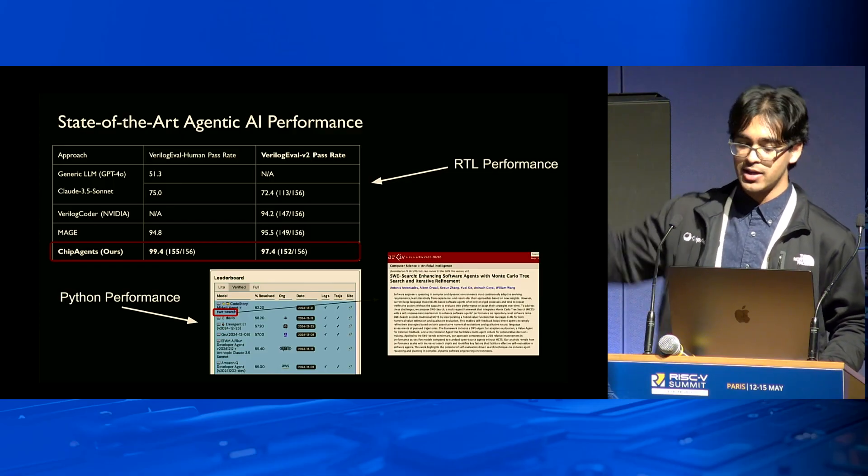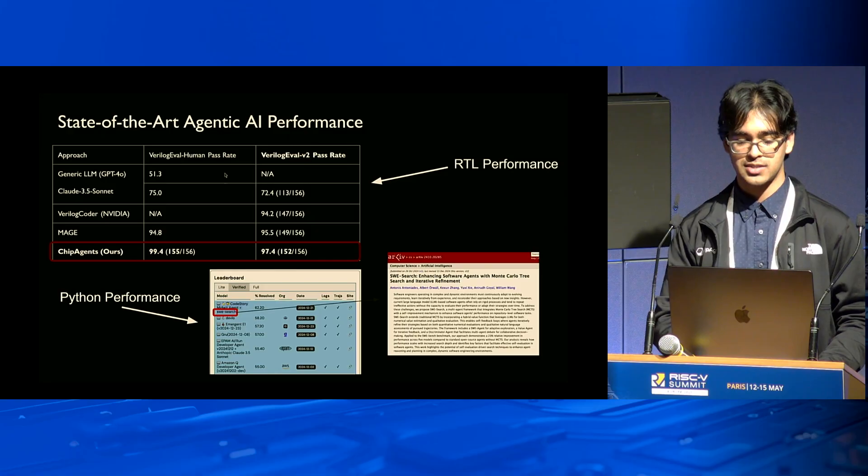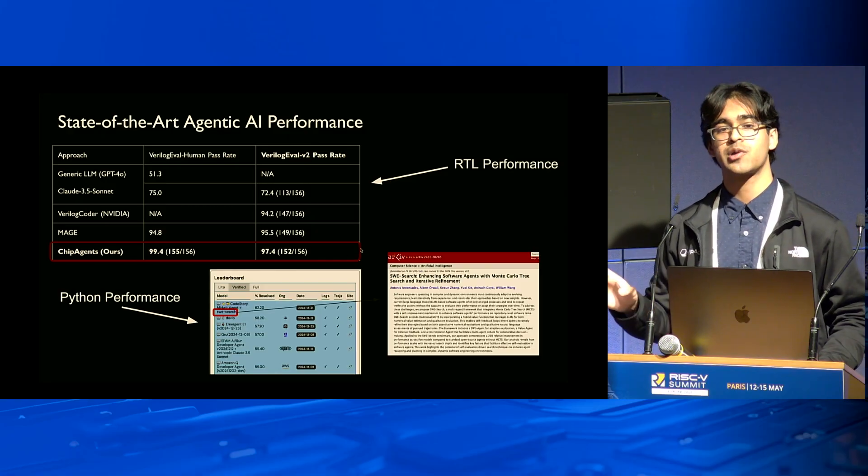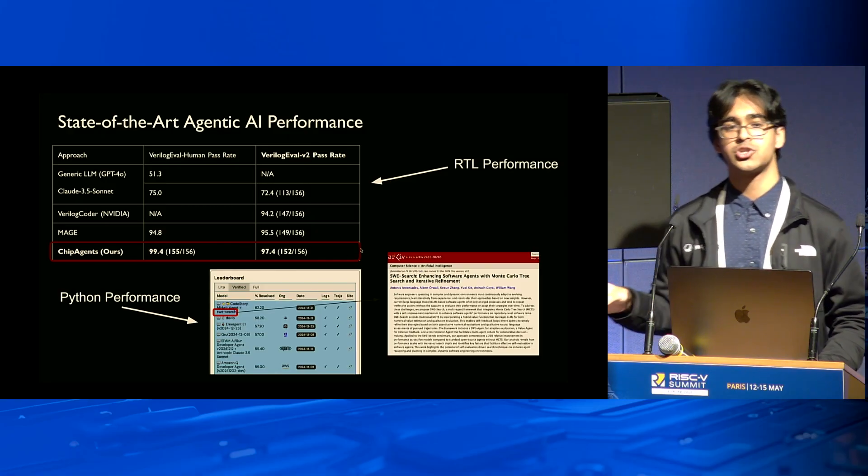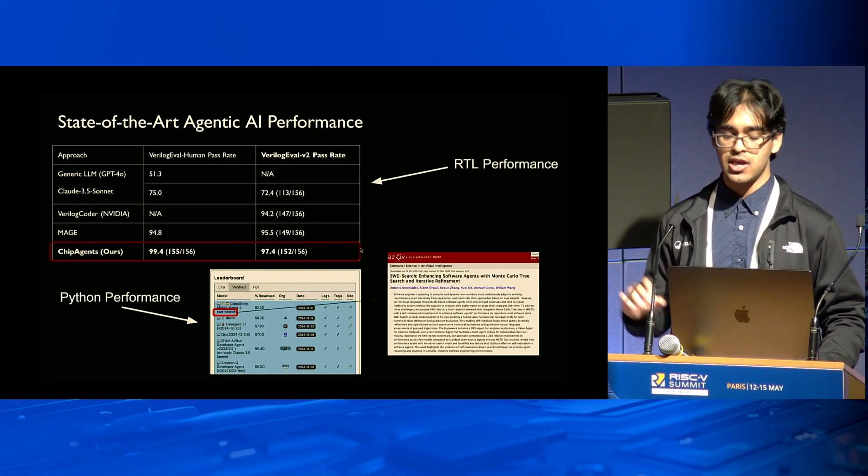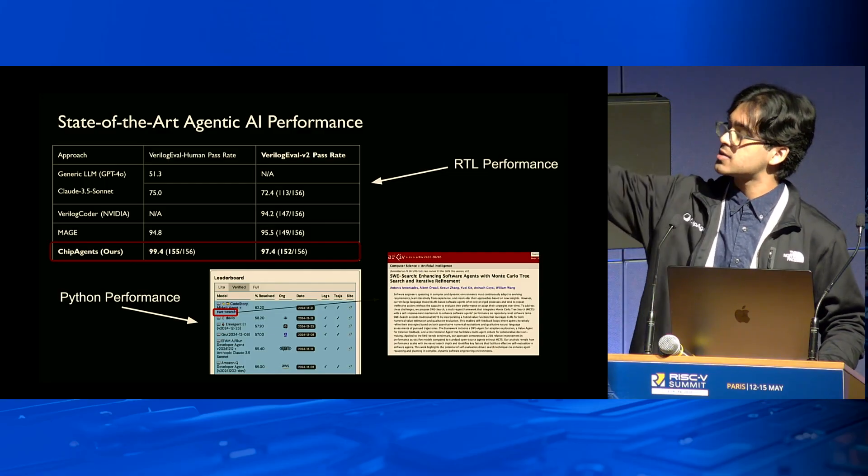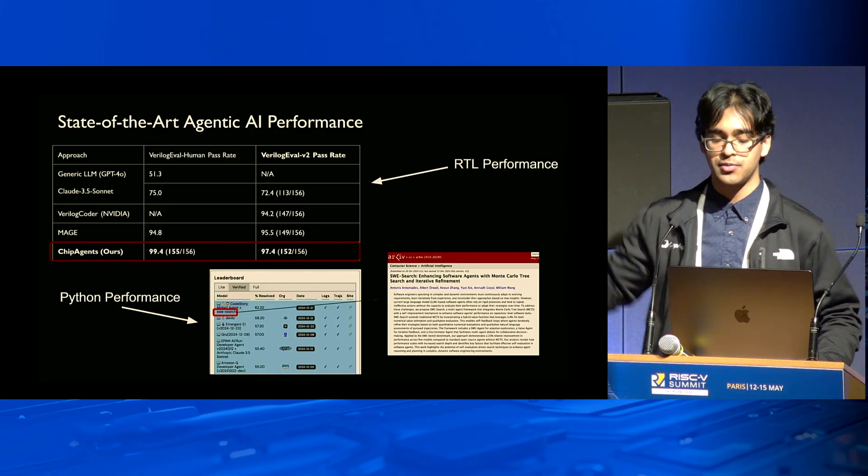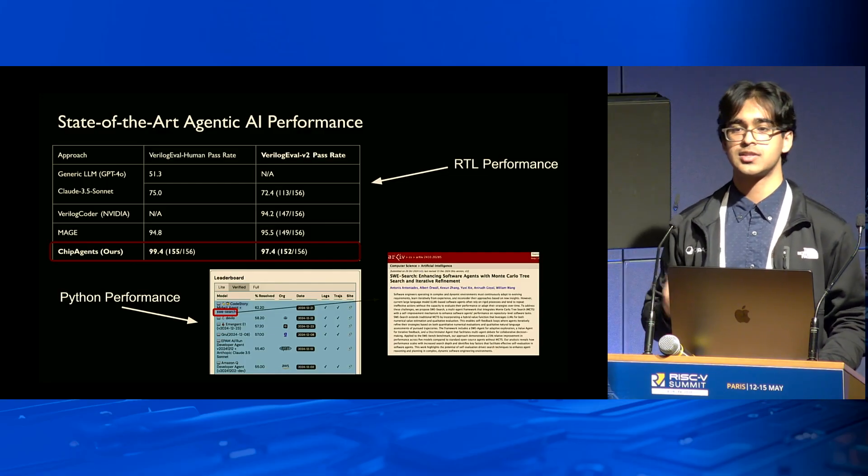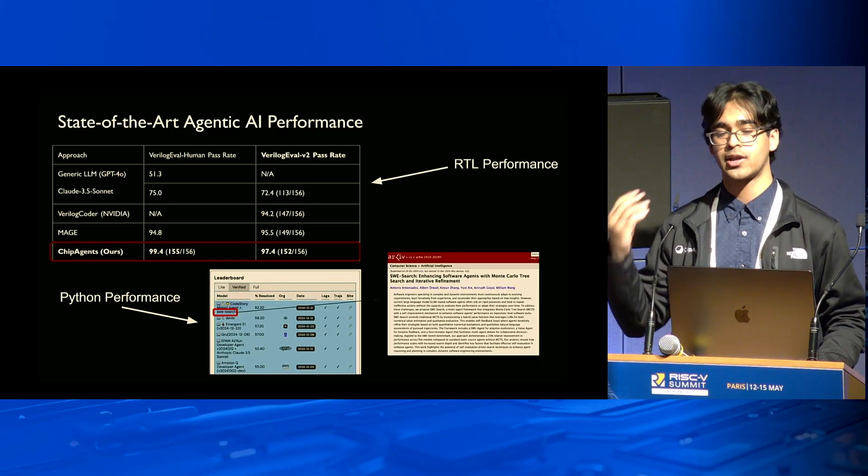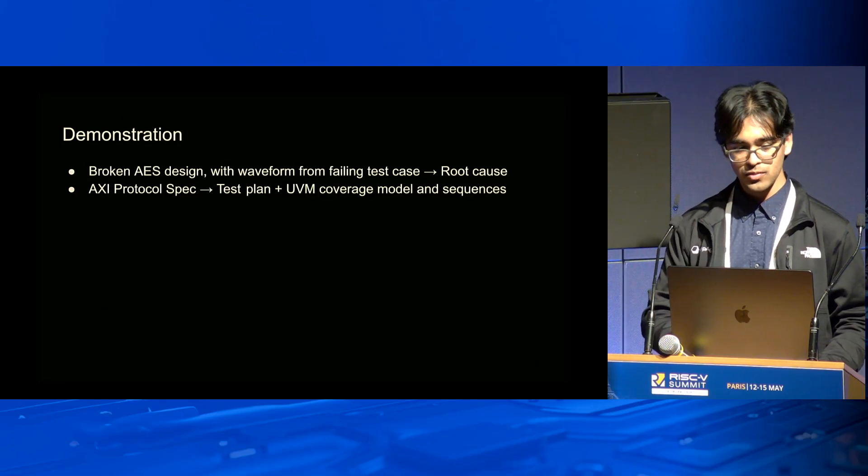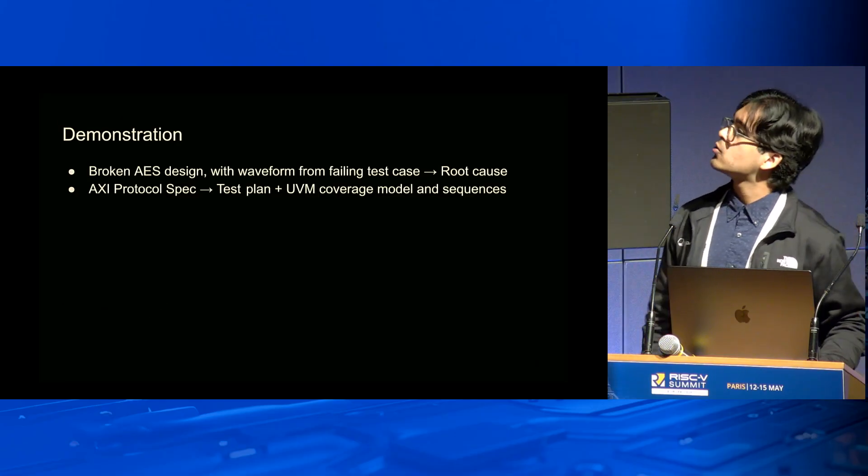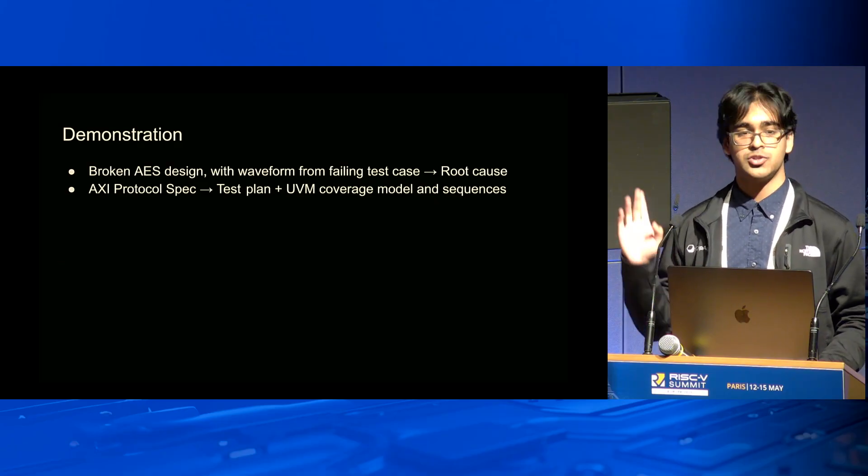The verified version was put together with Princeton and OpenAI. Our founders set the leading results on this SWE-bench benchmark. Now we've moved over into hardware. This table talks about Verilog-Eval, a benchmark produced by Nvidia for agents working on RTL tasks. We also set state-of-the-art results on these a couple months ago.